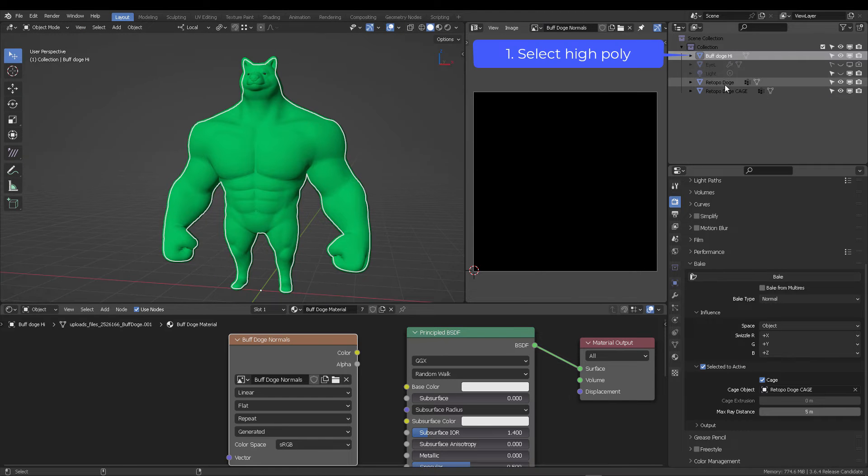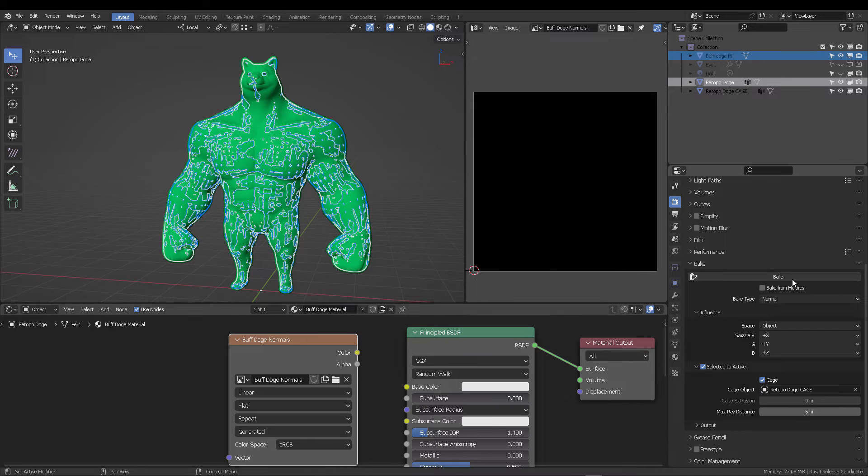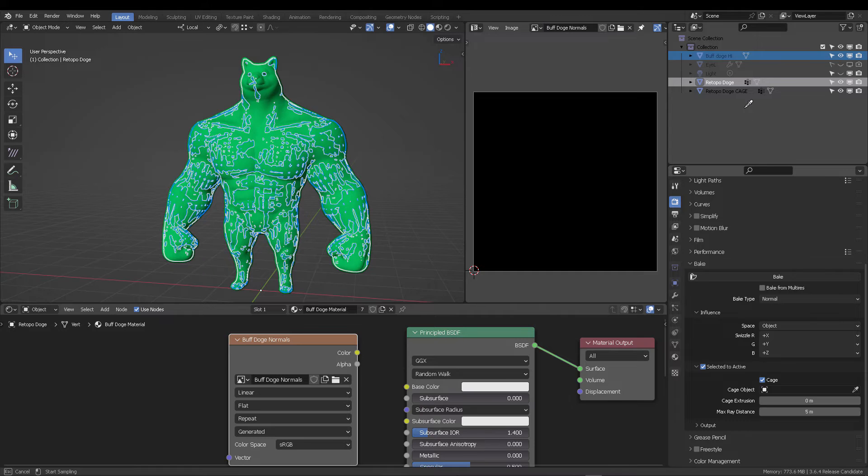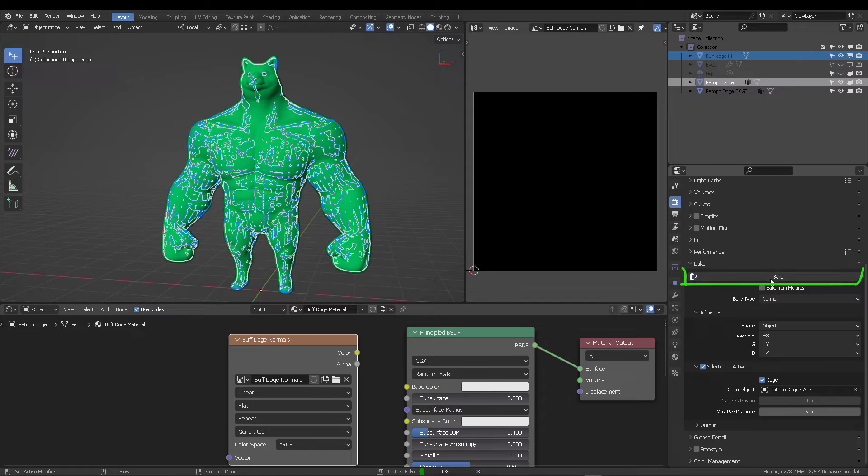So first click the high polygonal, control click the second retopologized, and then select the cage model. And also don't forget to have your image on your shader editor selected as well. Now press bake.